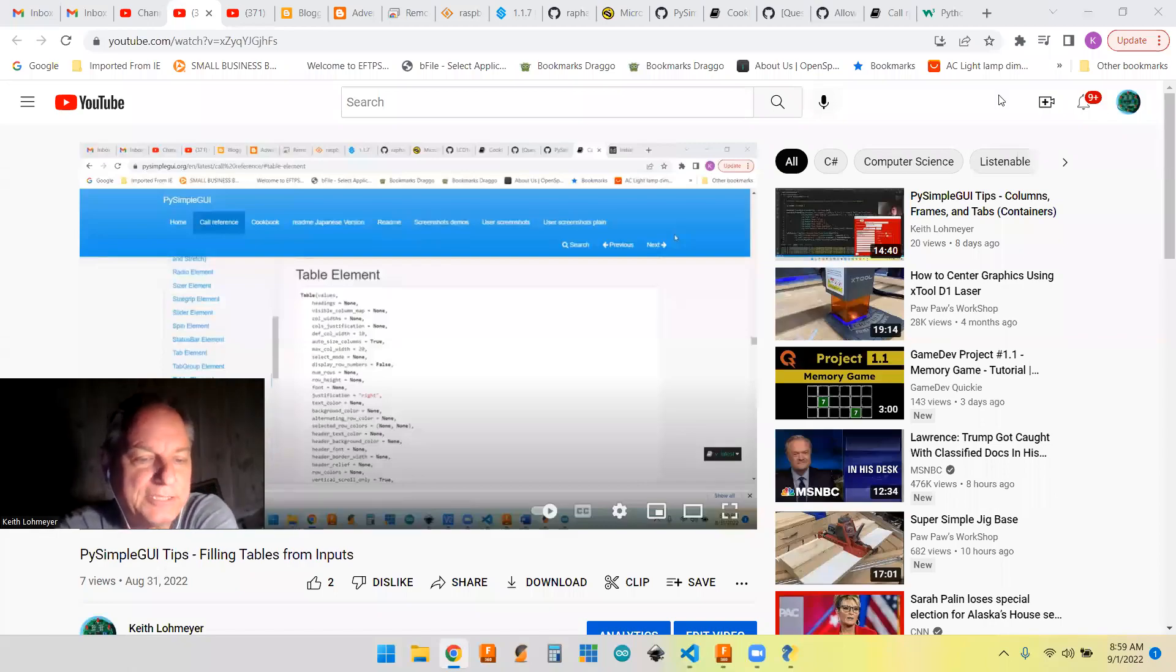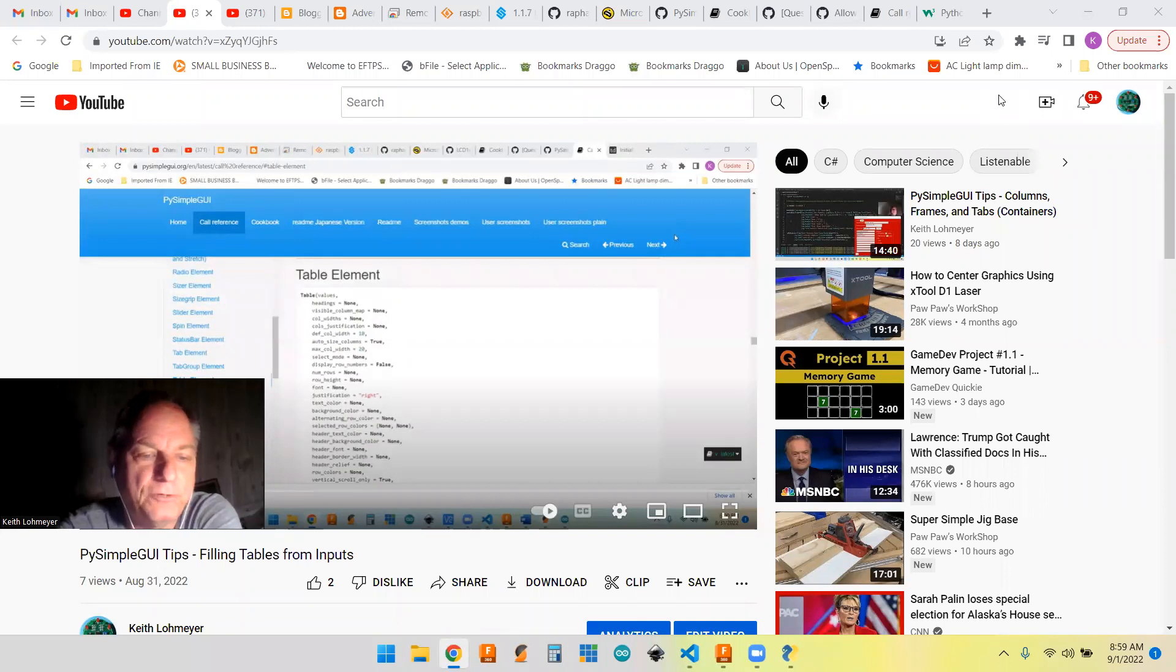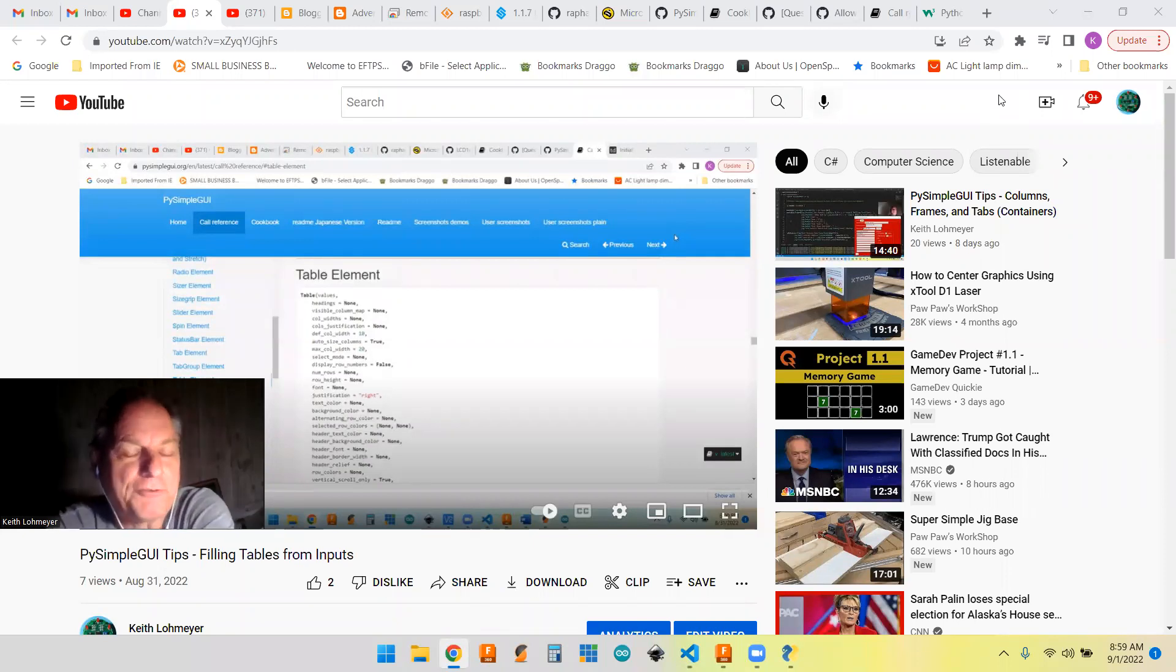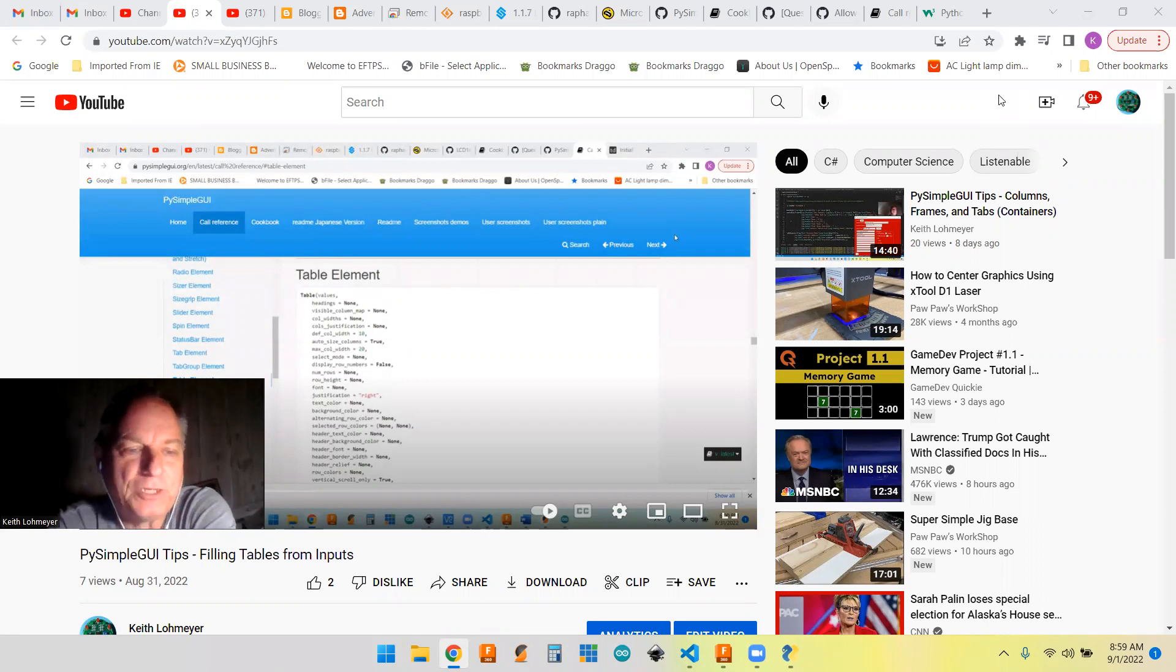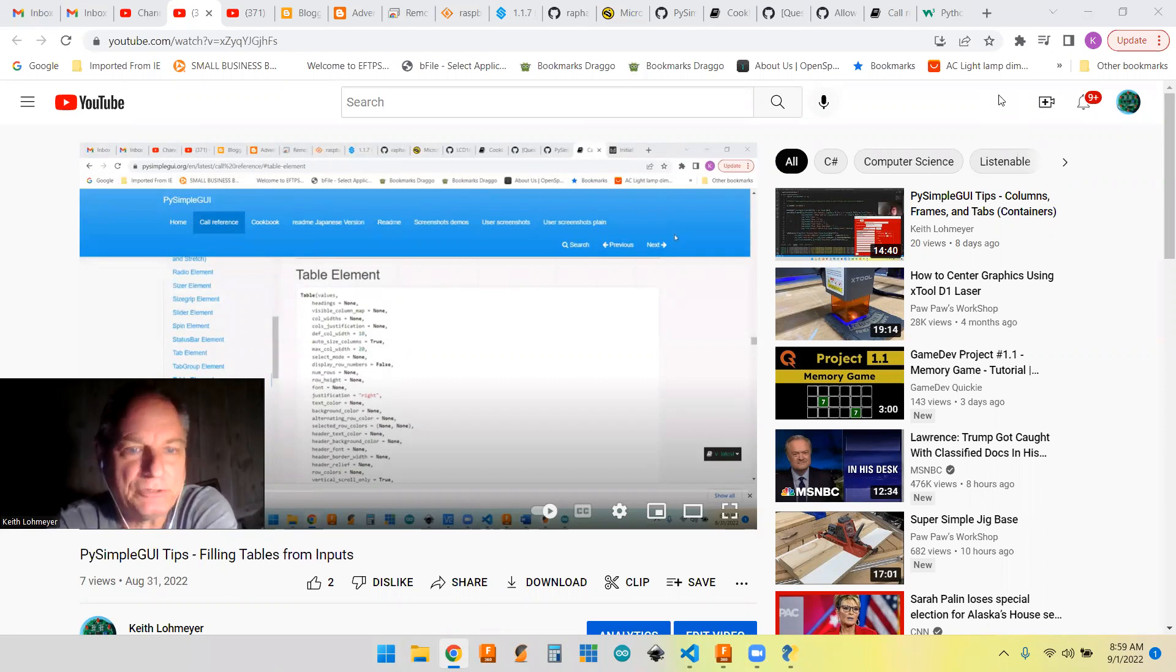Hi, this is a PySimpleGUI tips video. I generally make these as reference for my future self, but if you found your way here, welcome to the channel and I hope you find something interesting.